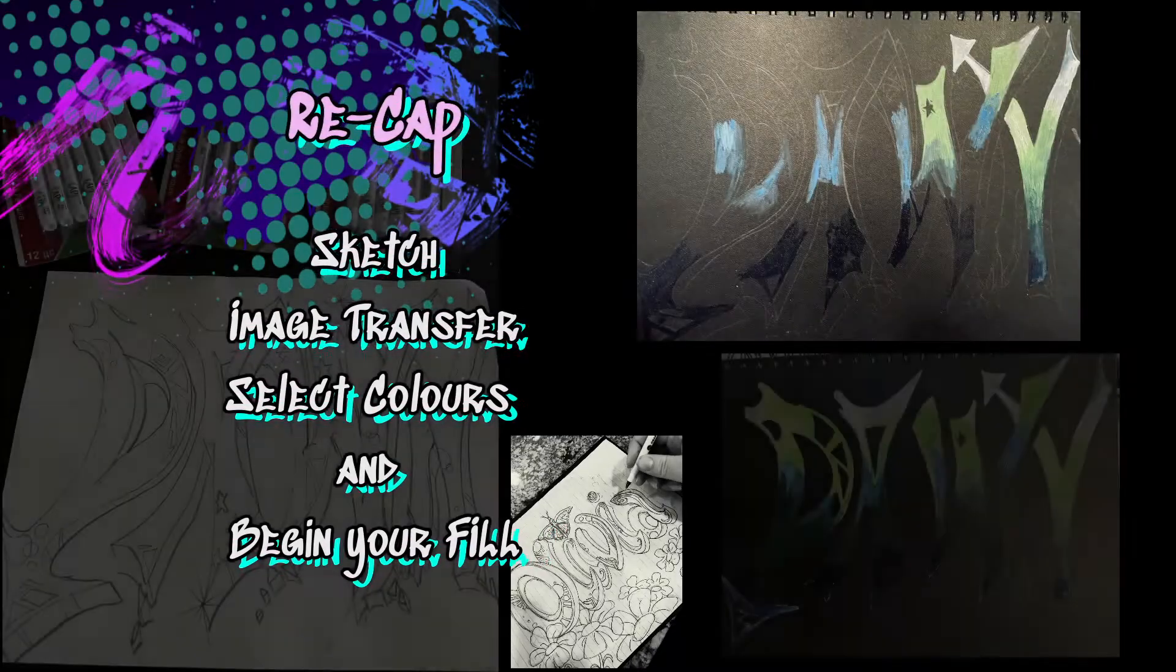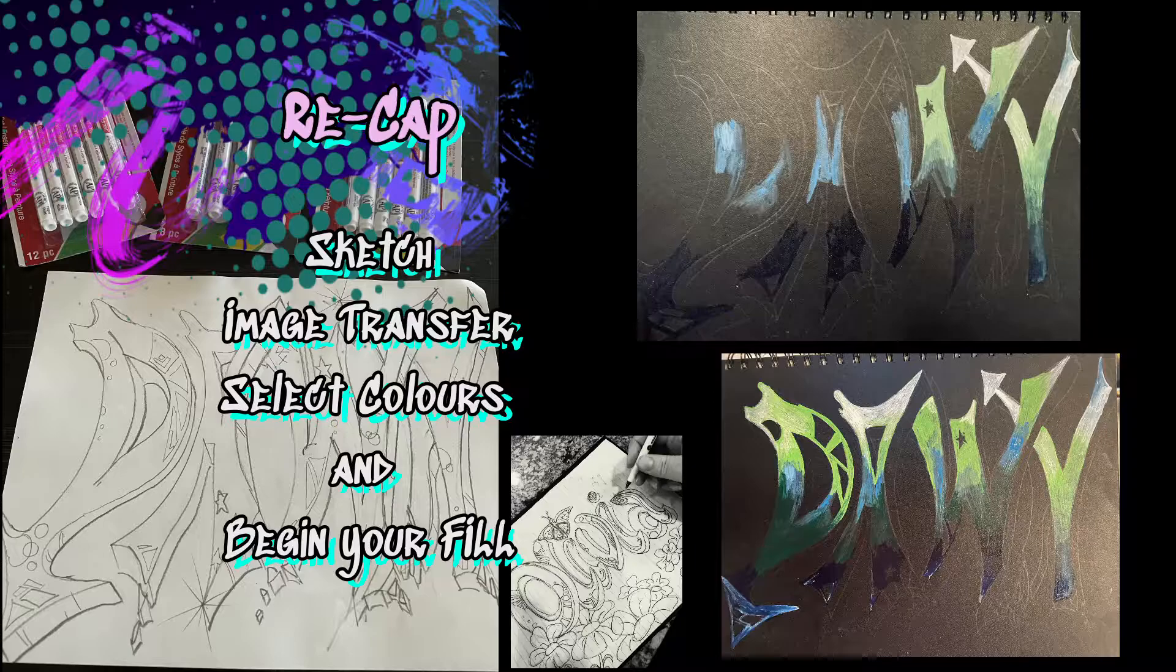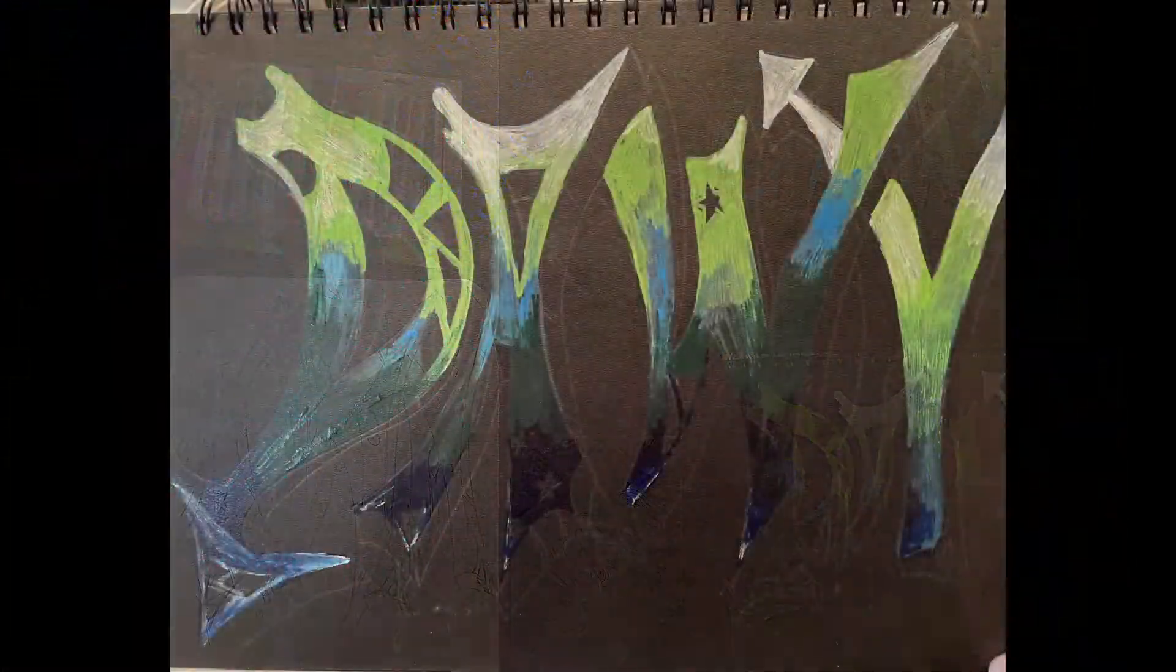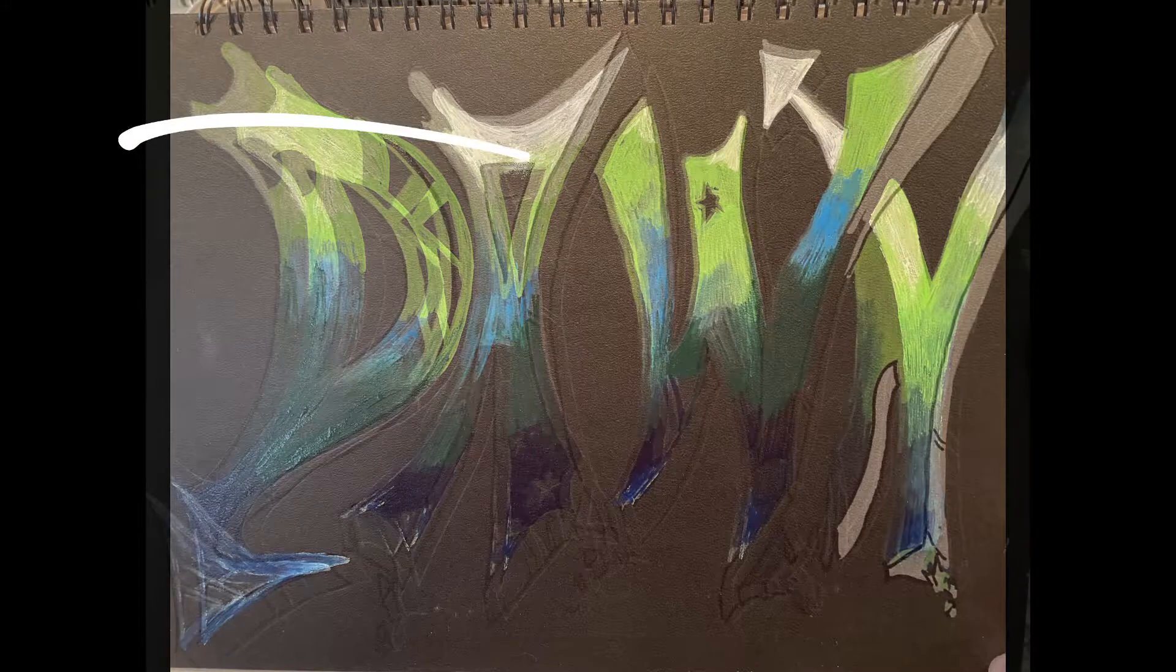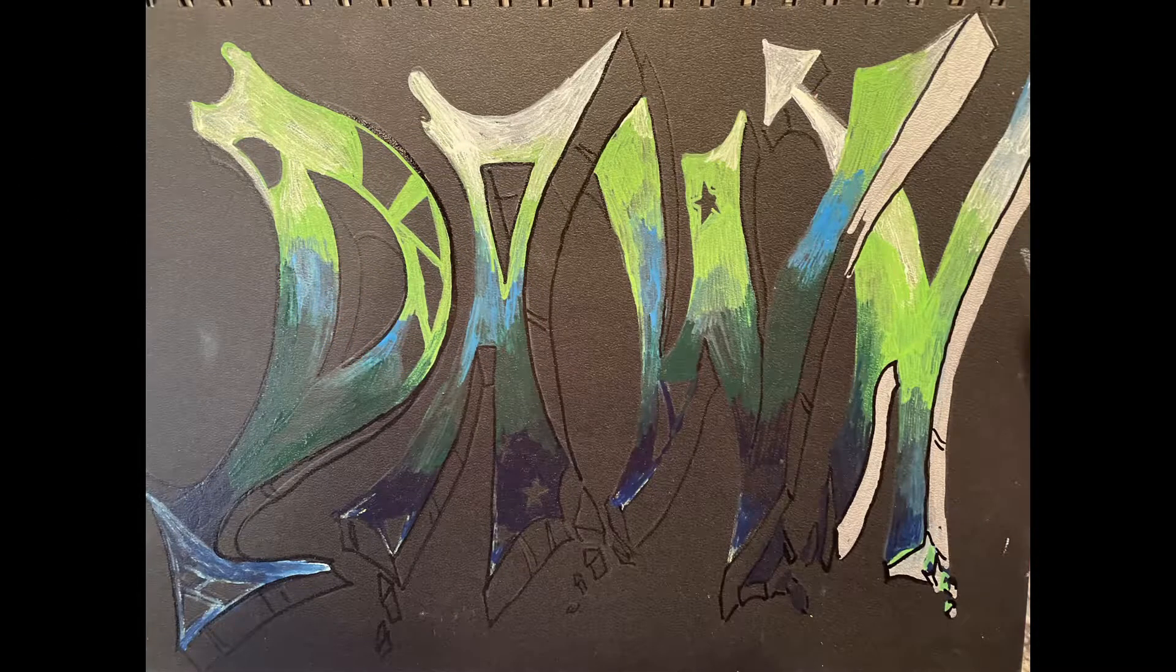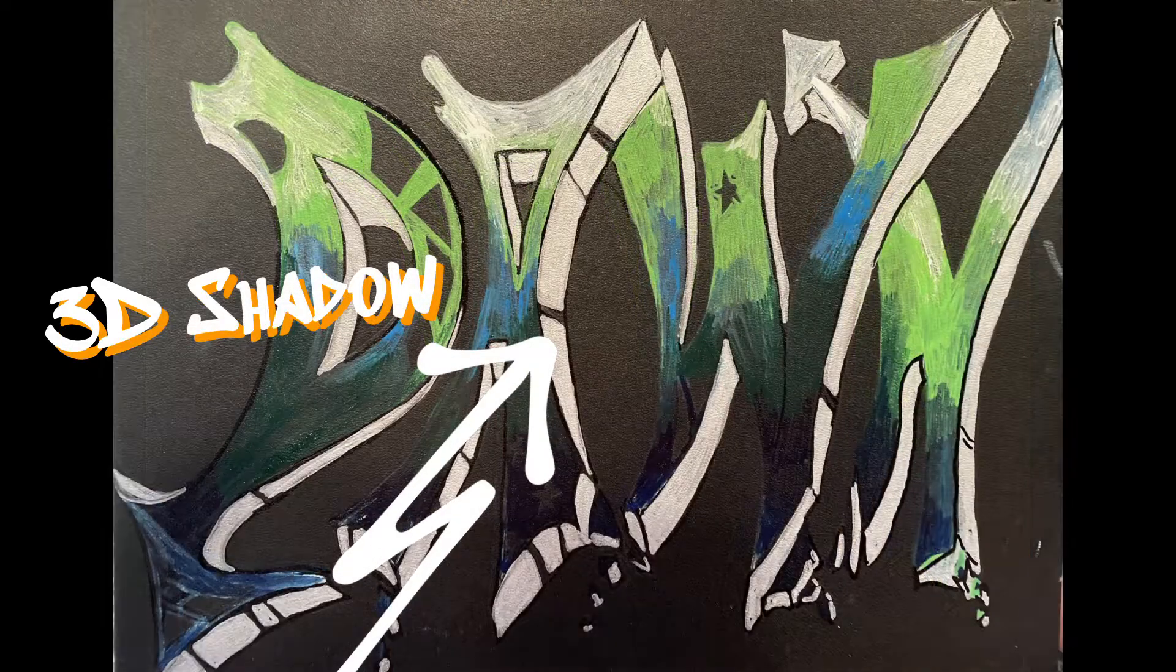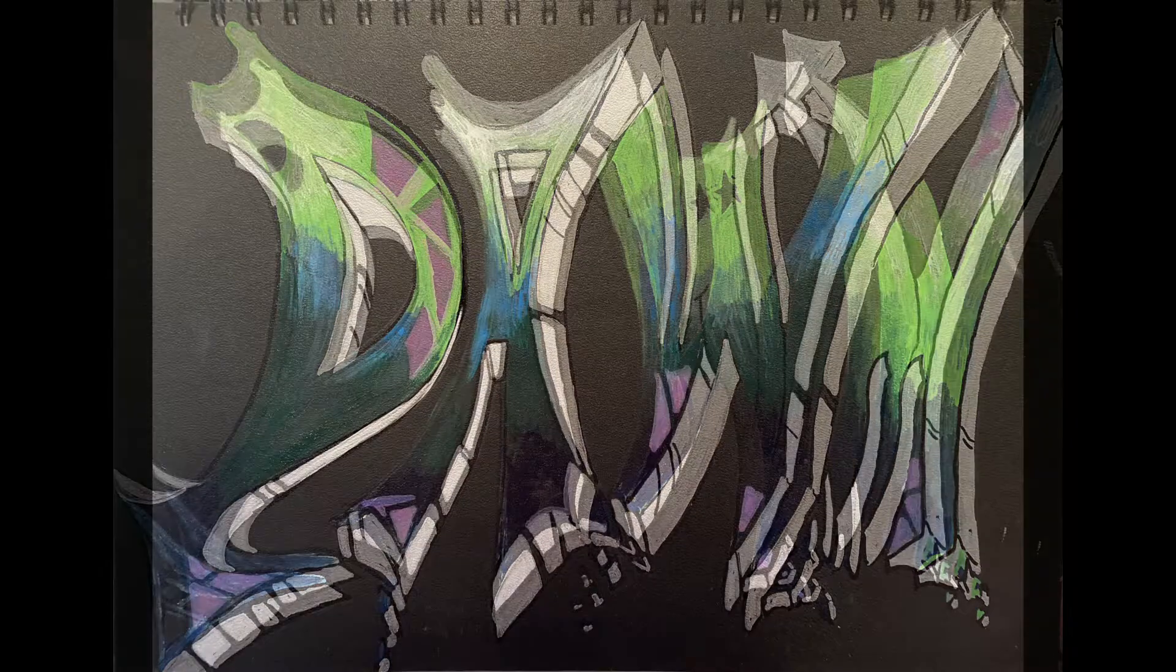Let's recap. Make sure to carefully sketch out your idea and image transfer your work onto your piece. Select your colors and begin your fill. Then move to your inner outline. Your inner outline can be done with black or any other color. Then move to your 3D shadow. Remember that you want to fill that in and maybe add even details.